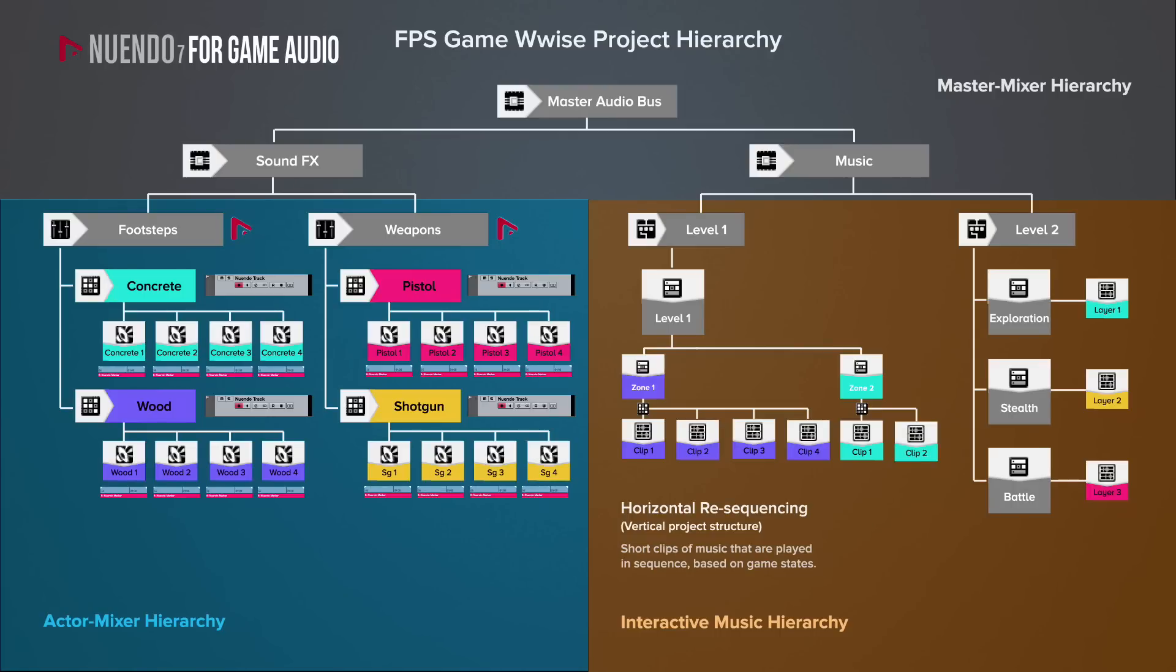This means composing a different track for each of the two zones, and then splitting each track into smaller clips to allow for greater flexibility in programming and triggering the music within the game.